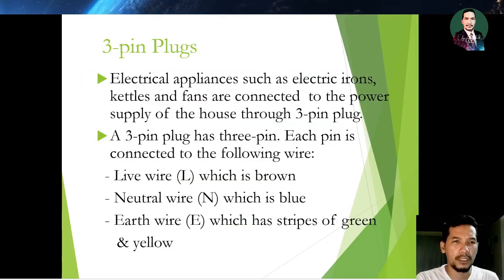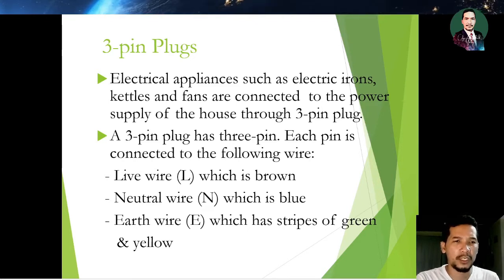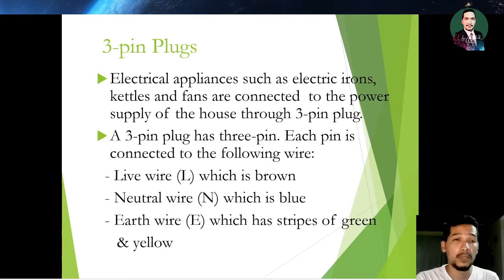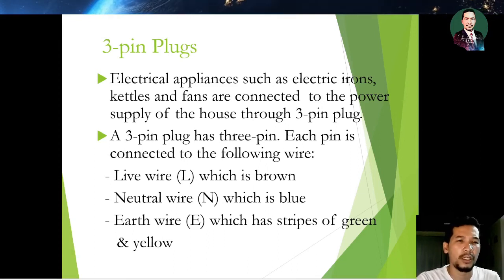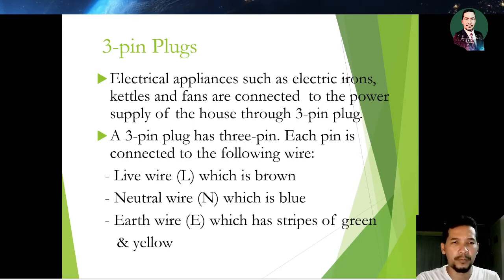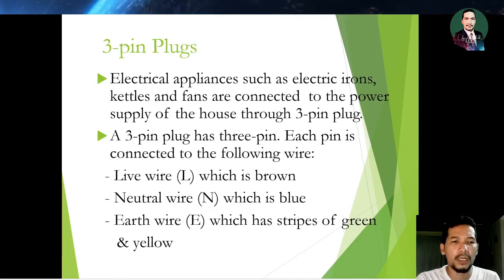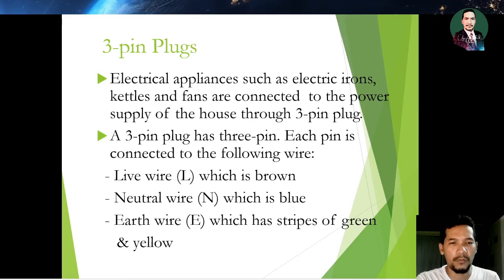Electrical appliances such as electric irons, kettles, and fans are connected to the power supply of the house through a three pin plug. A three pin plug has three pins, and each pin is connected to the following wires: number one is the live wire L, which is brown in color; the neutral wire N, which is blue.